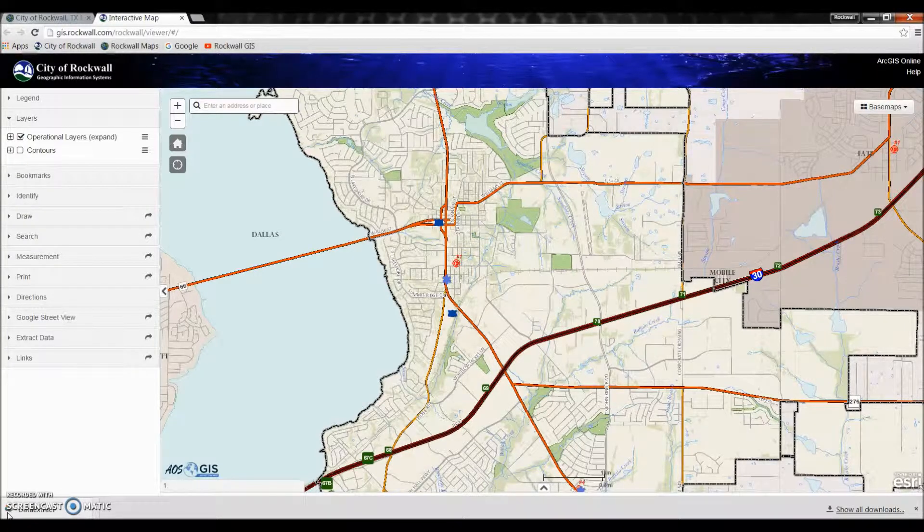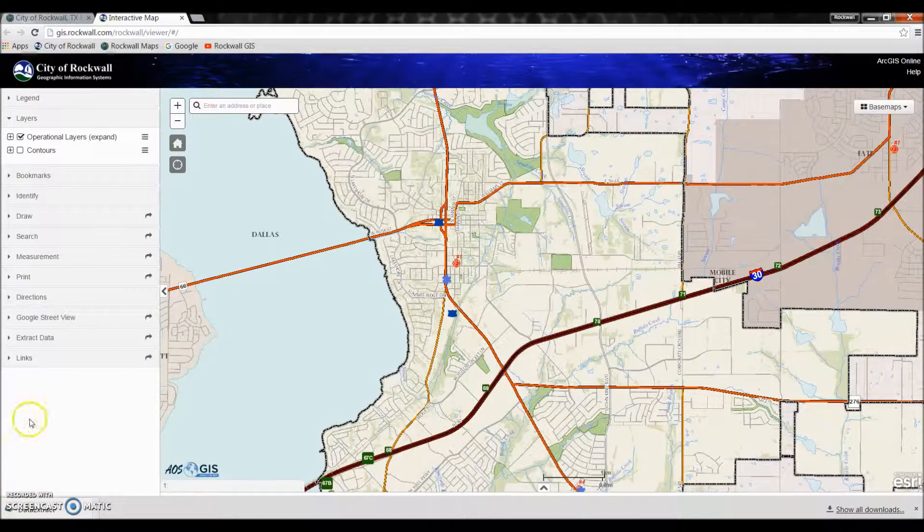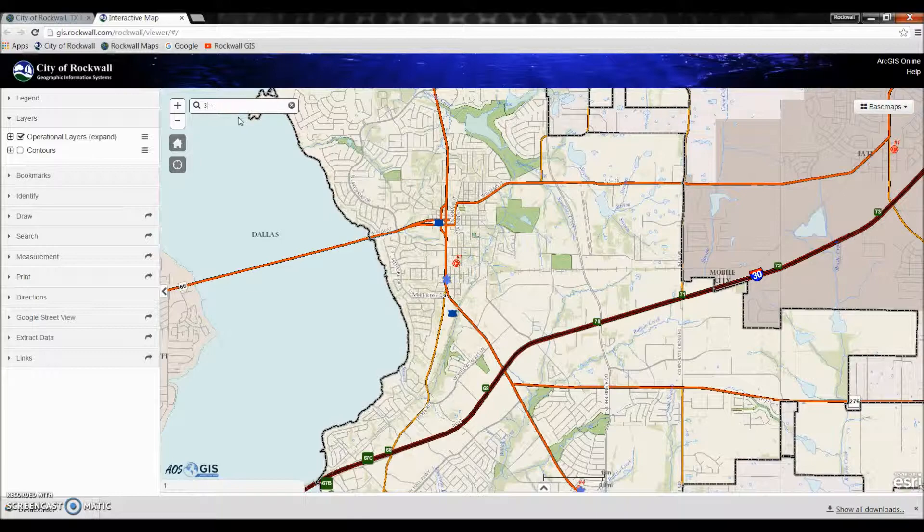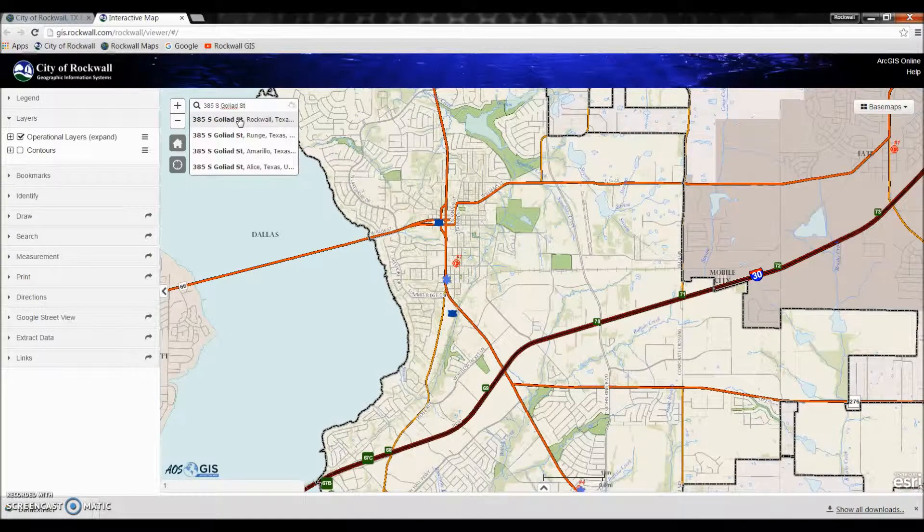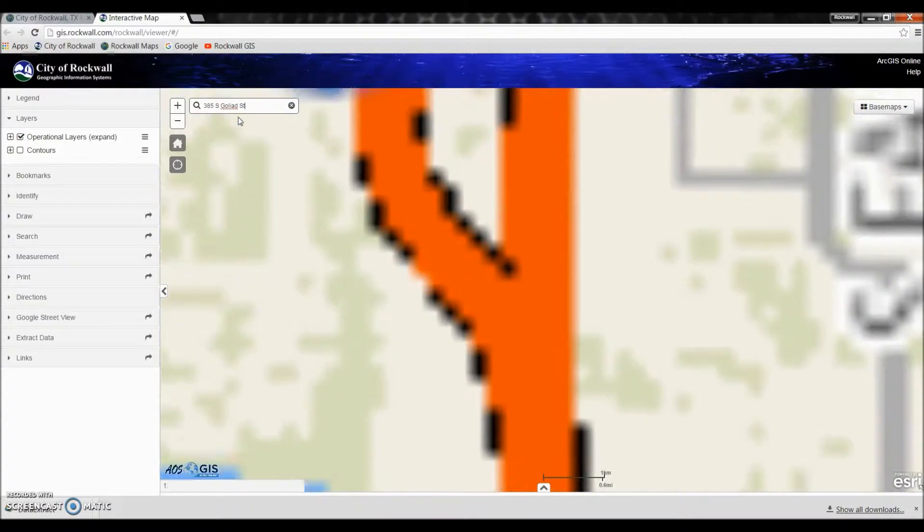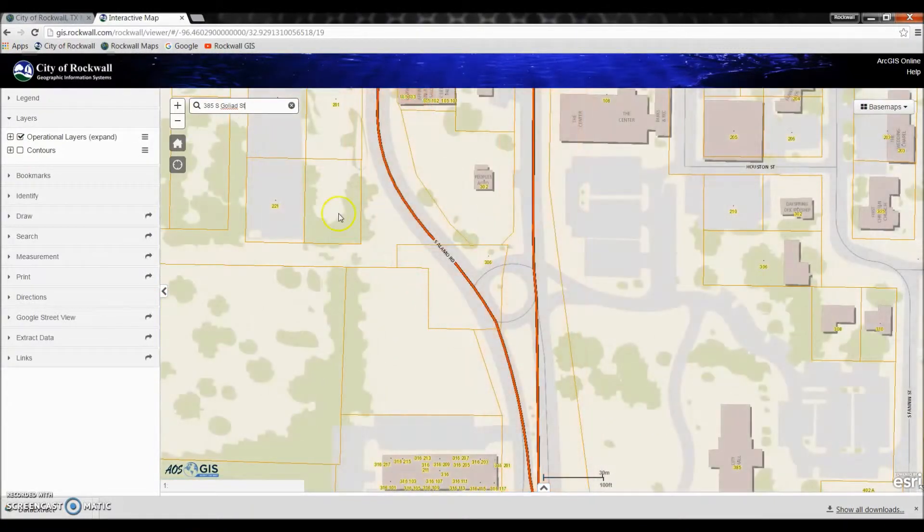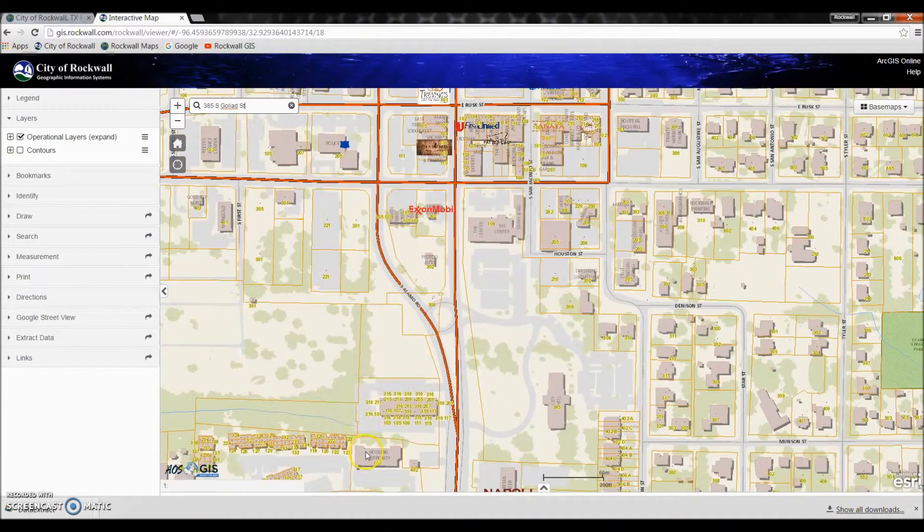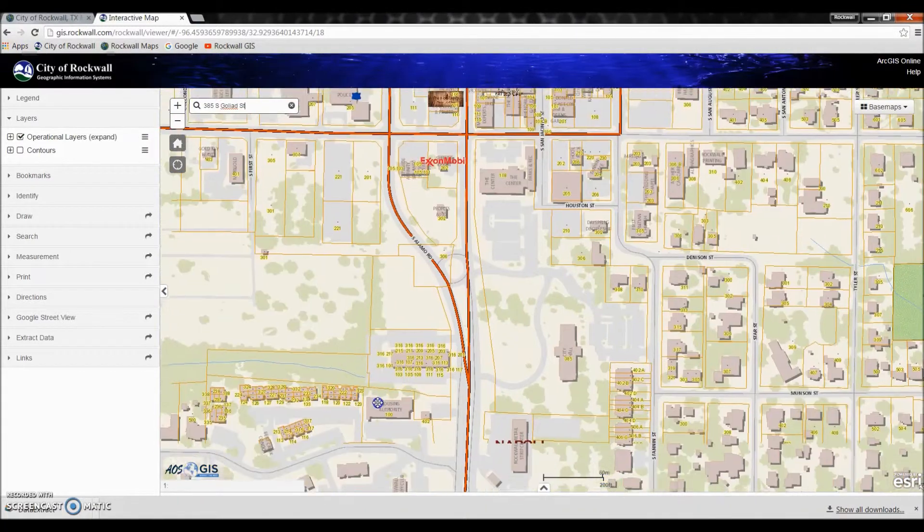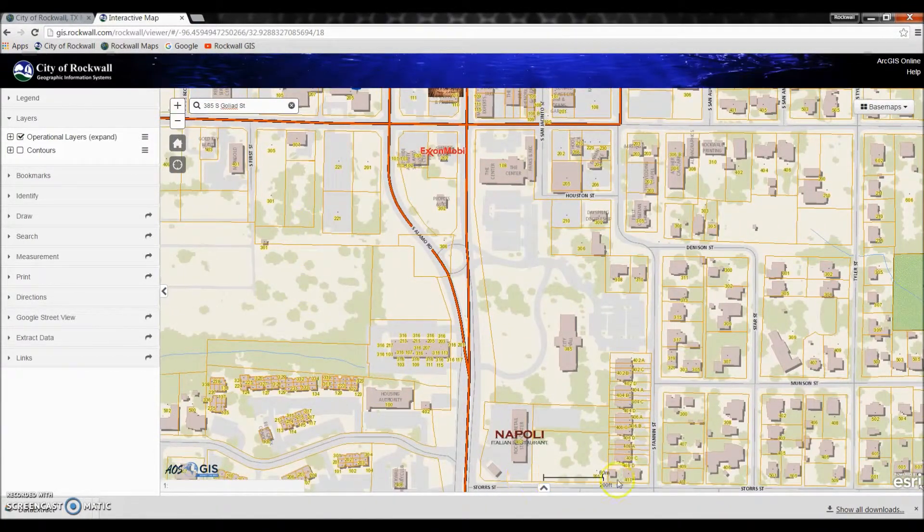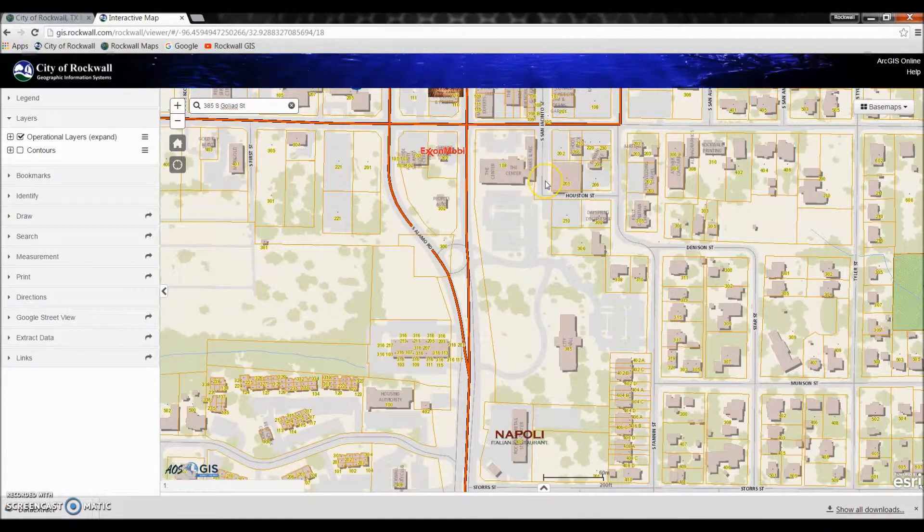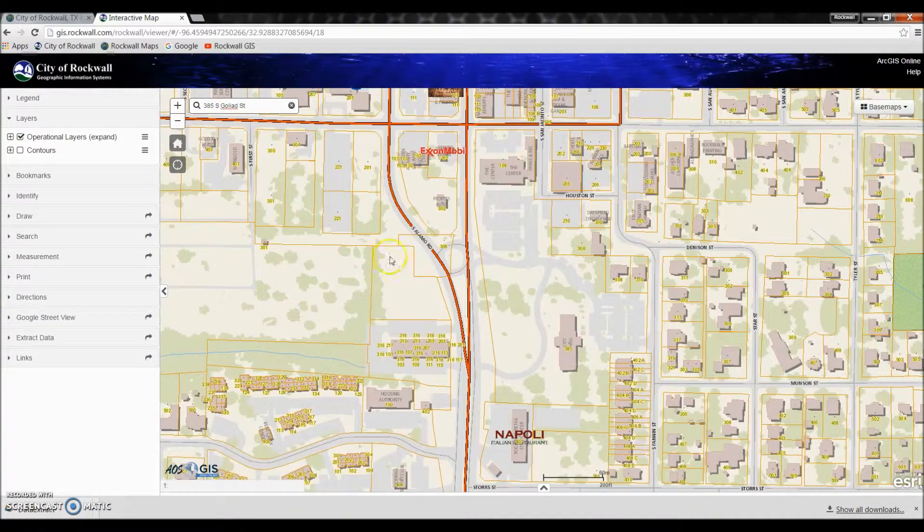Now the first thing we need to do is decide which location we want to extract the data from and what type of data we're wanting. So first let's zoom to City Hall. I'm interested in getting all the different address information for all the different parcels around City Hall.